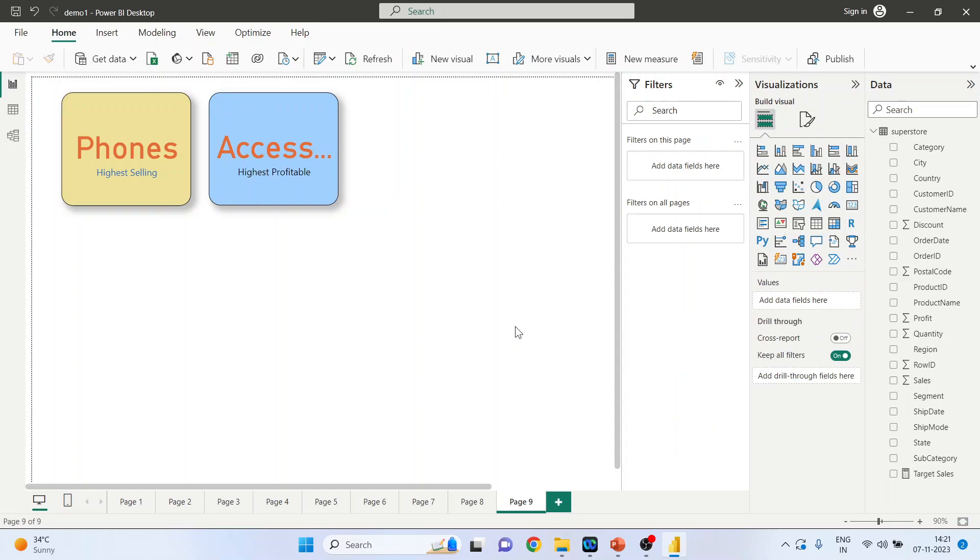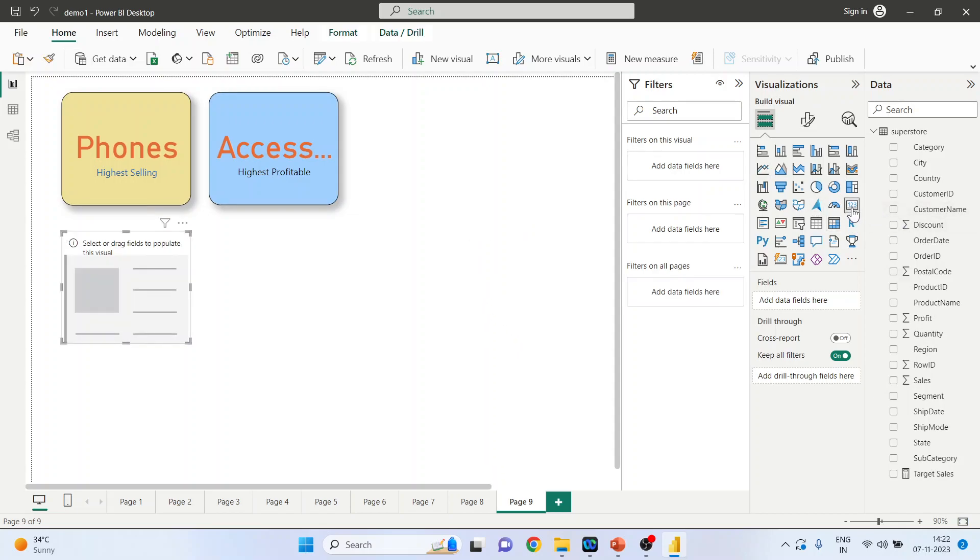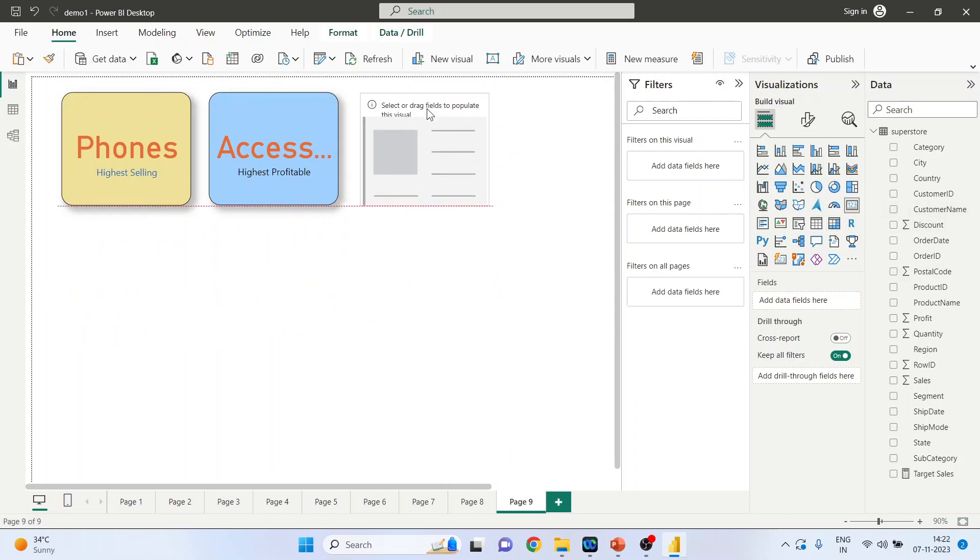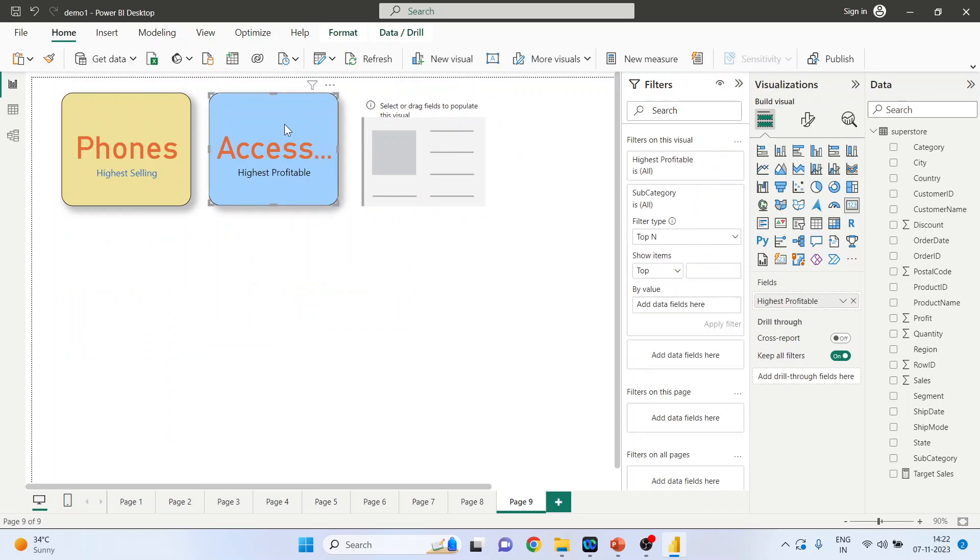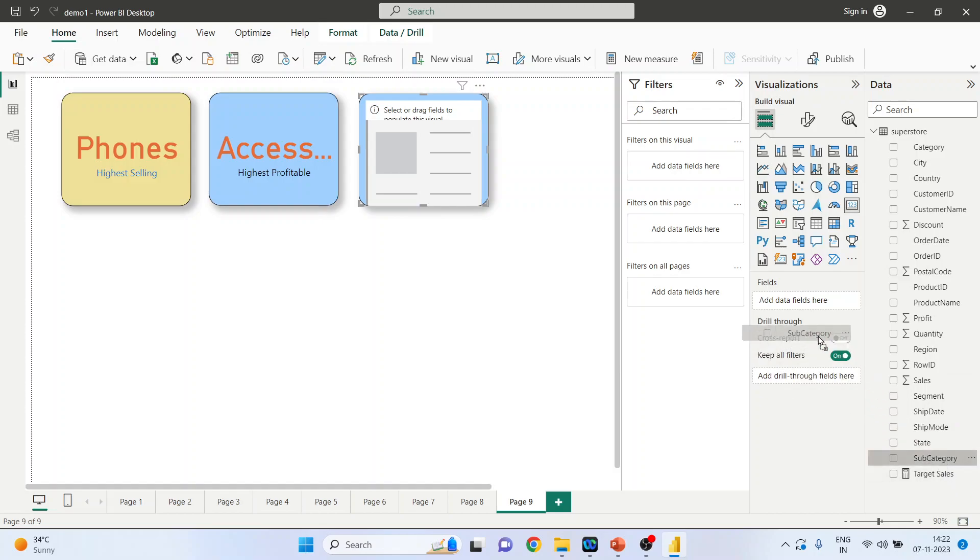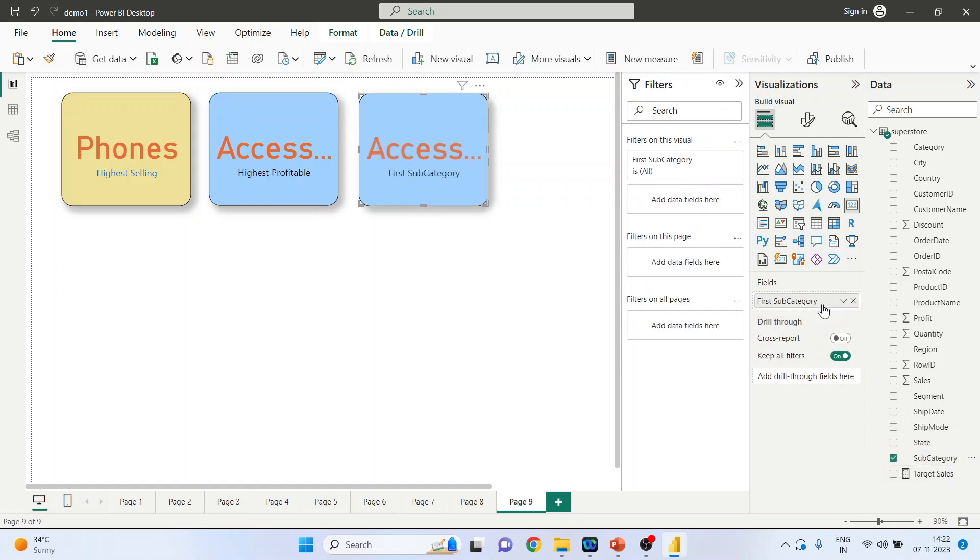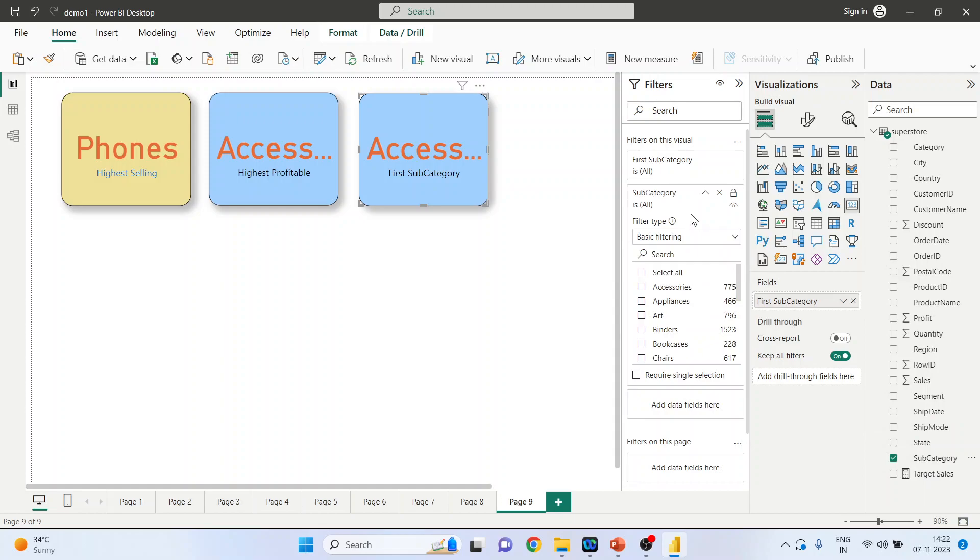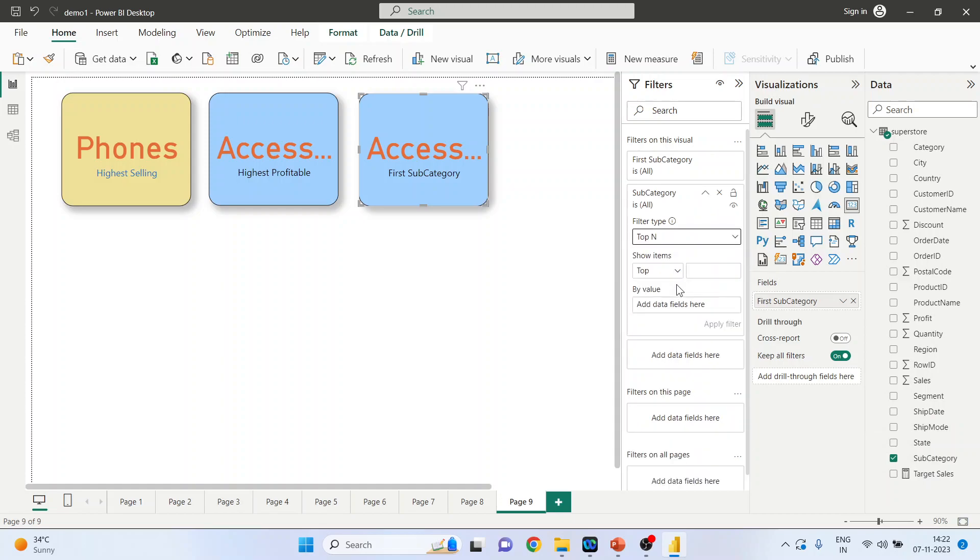Now we will create the third card, so again click here. Again, pick up the subcategory and drop it into the fields. Again pick up the subcategory and drop it into the filters, top N.